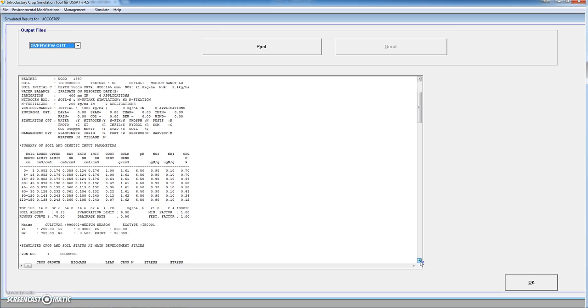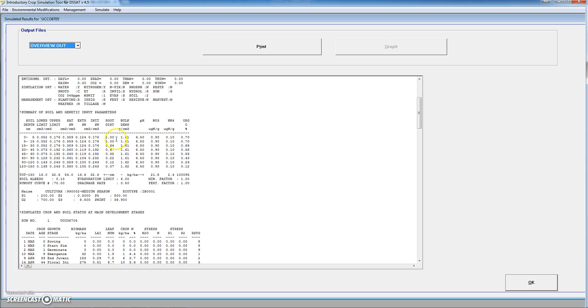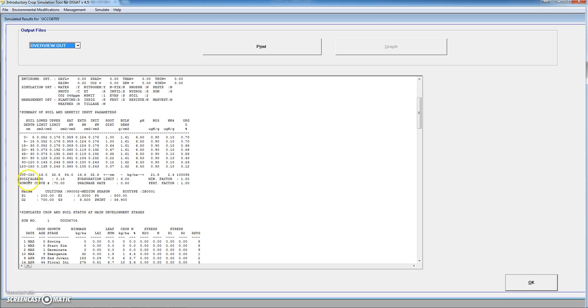And lower we will find a table describing the soil: lower limit, which means permanent wilting point, upper limit or field capacity, saturation soil water, extractable soil water at the beginning, extractable soil water for the soil for each layer, initial soil water, root distribution factor which decreases with depth, bulk density, pH, nitrate concentrations per layer, and nitrogen concentration as ammonium for each layer. Finally, organic carbon as percent of the soil mass. More parameters are related to the soil, like the soil albedo or the evaporation limit for first stage evaporation. The runoff curve is 70, the drainage rate factor is 0.5.